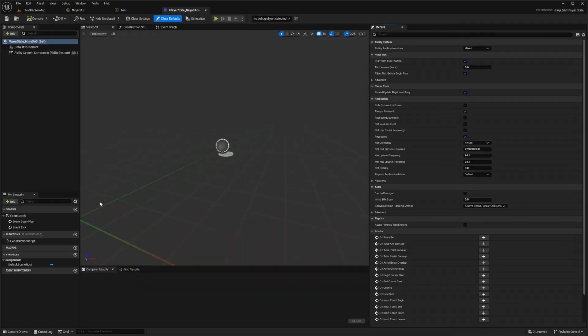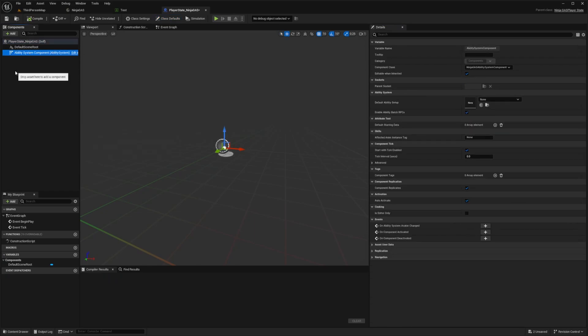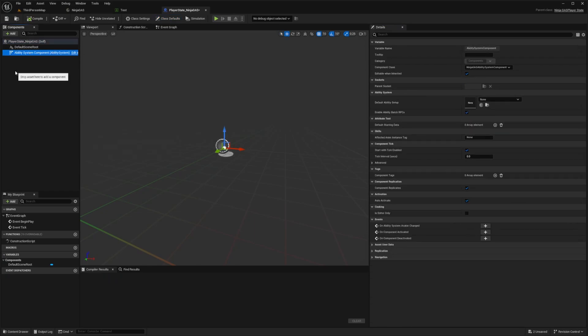I'm going to drag and drop this over to my Player State class, double click to open this up. And now you're going to notice that there's an Ability System Component. If you're making a multiplayer game, make sure it is on the Player State.